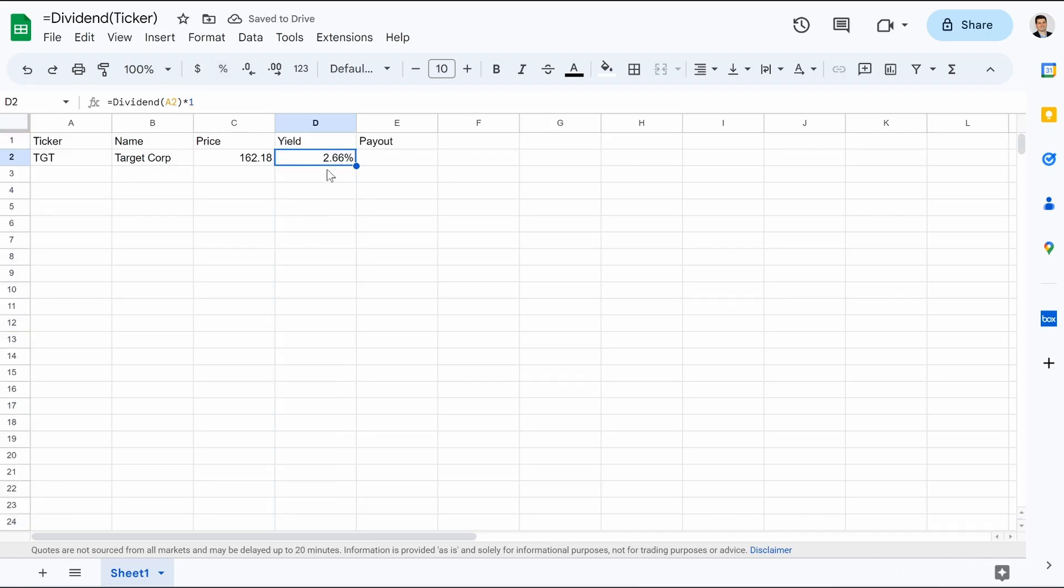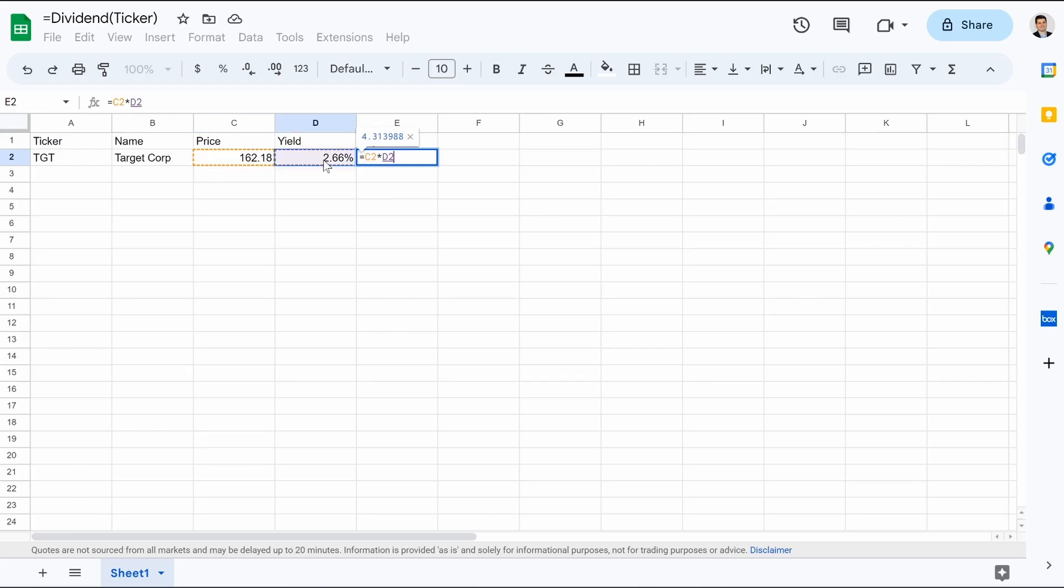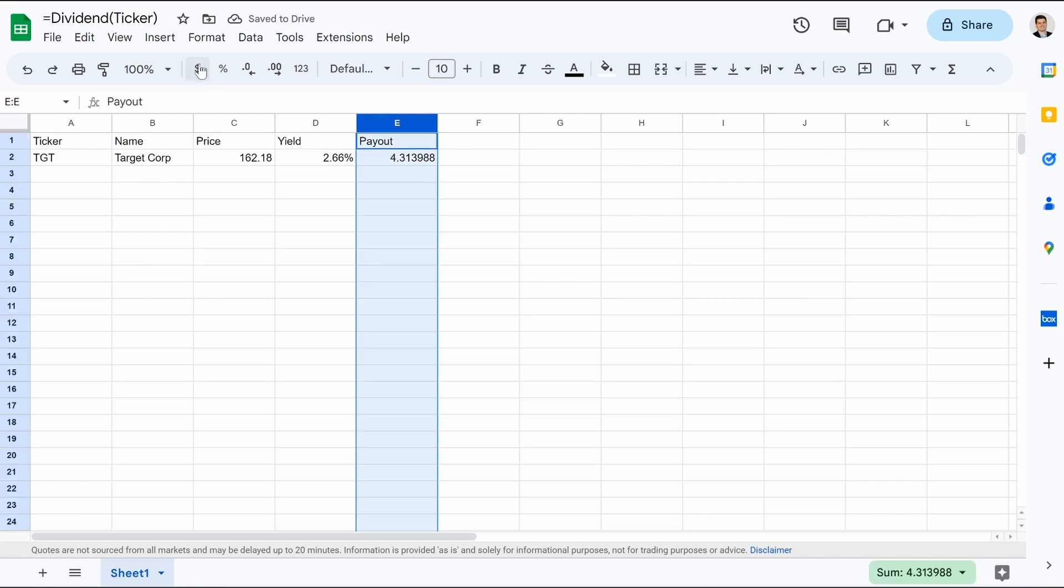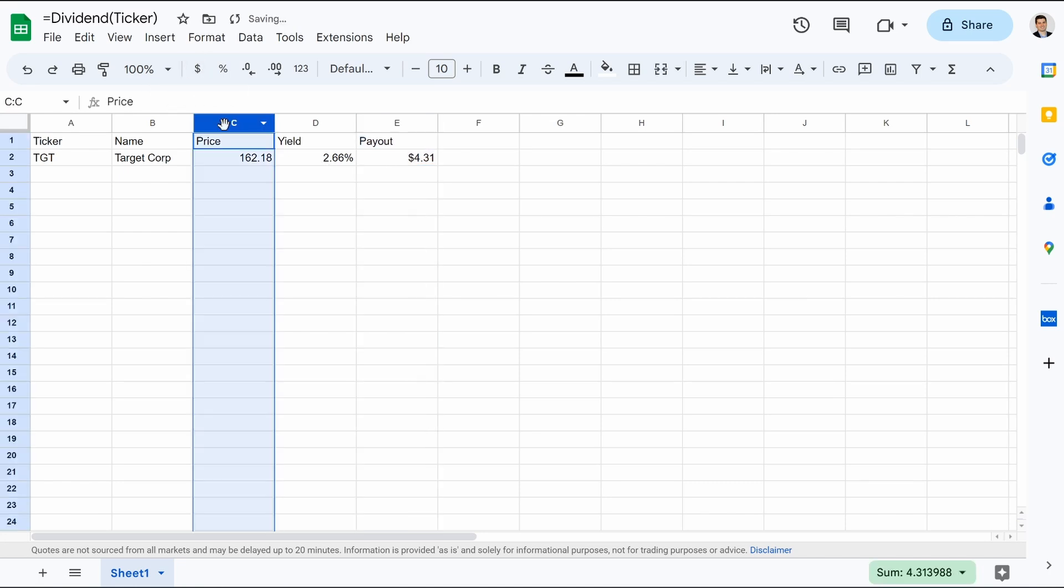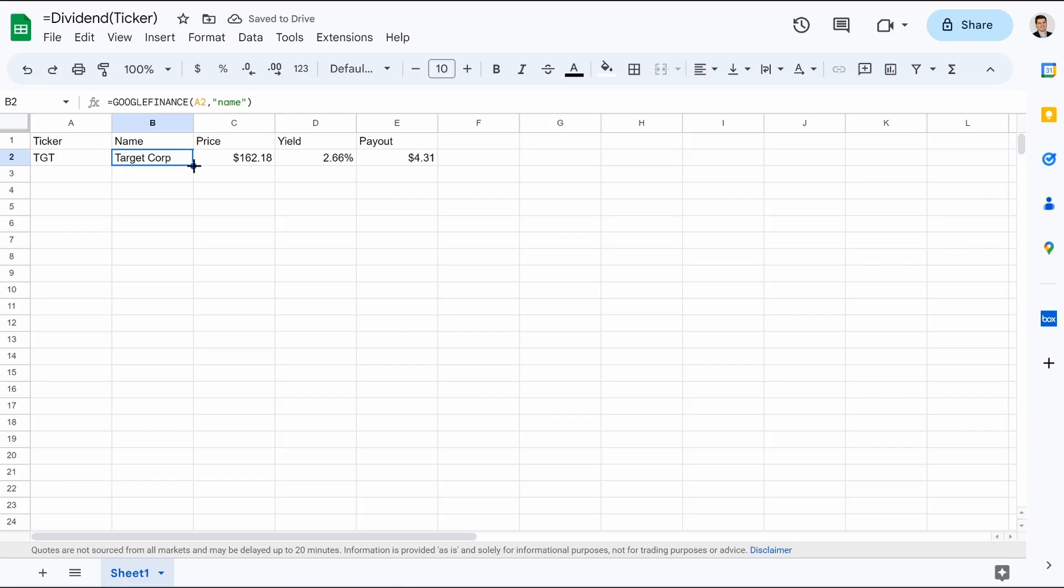And we're going to highlight this field, and we're going to do parentheses. And then there we go. There's our 2.66%. And then for payout, we're going to do equals. The price multiplied by our yield. Hit enter. And then we can make this dollar sign. We can make our price dollar sign. And then we'll drop this down.